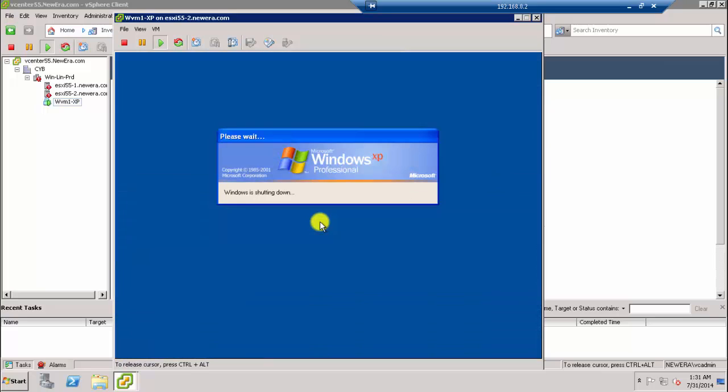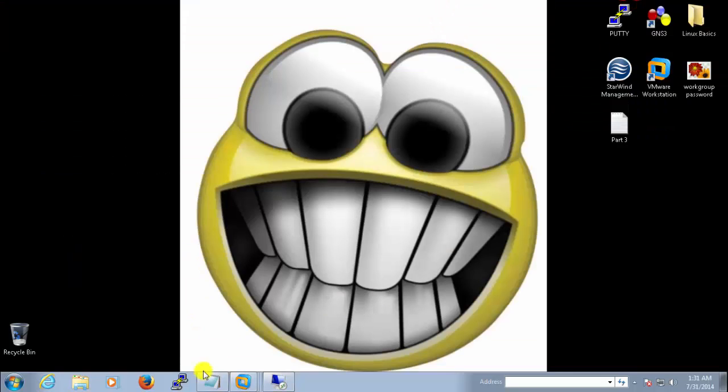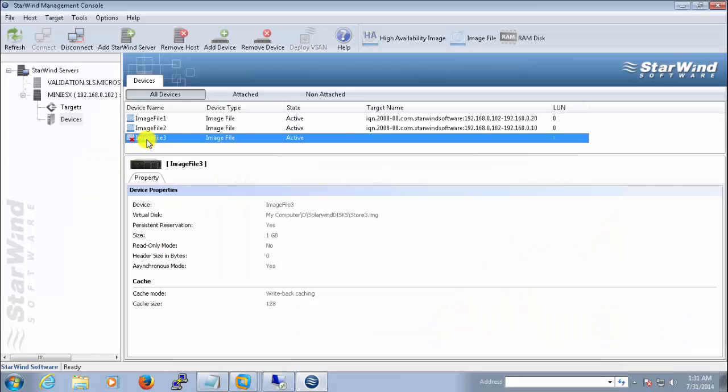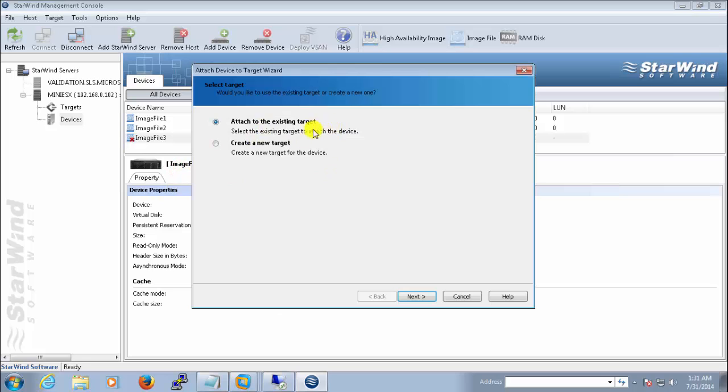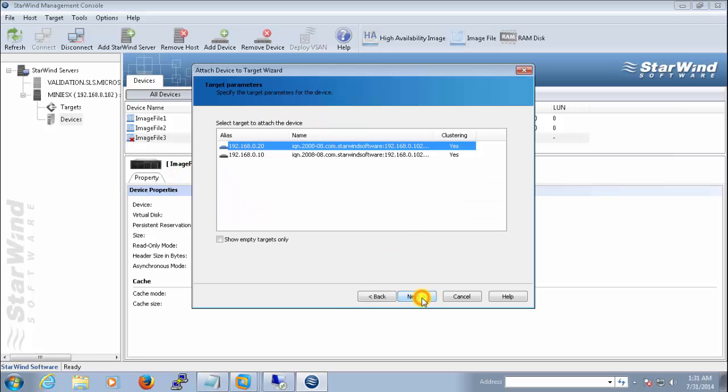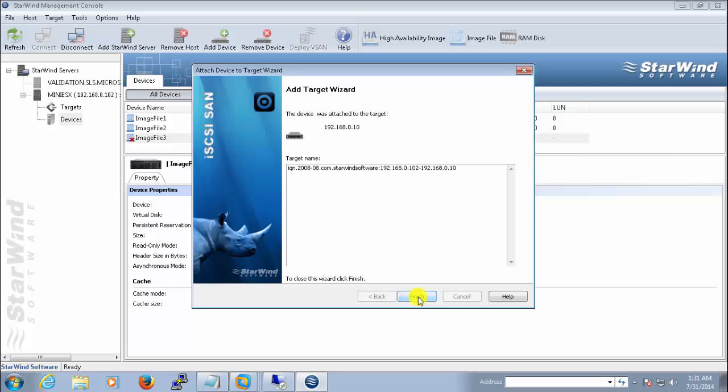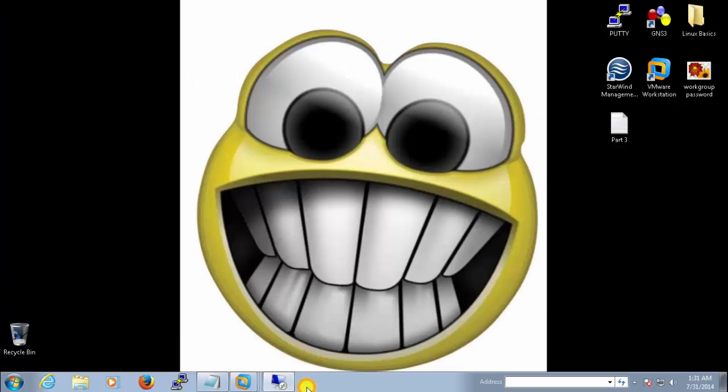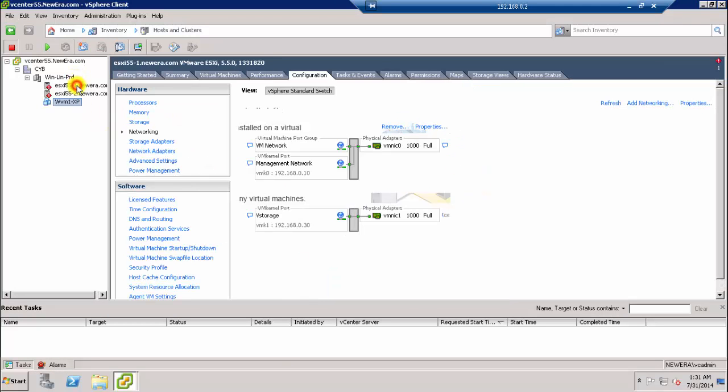Let me show you a few other things. I have mentioned about the SolarWinds software, and here is the image drive that we created in our previous video. So let me attach this to any of the ESX host. Attach to an existing. Let me connect to this one and finish. Let's check whether this LAN is going to be available in our ESX host or not.